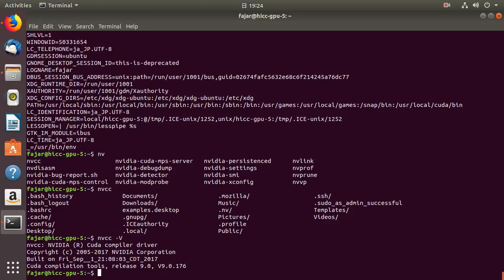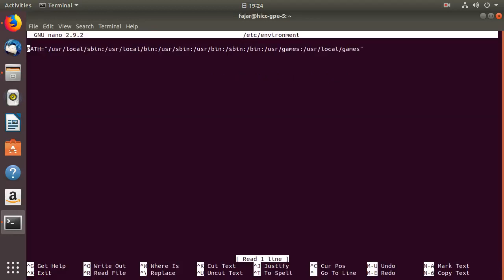So you need to go to the /etc, which is most of the configuration folder, and go to environment, if I remember correctly. And then there is the path environment, and then just add the /usr/local/cuda to this one.